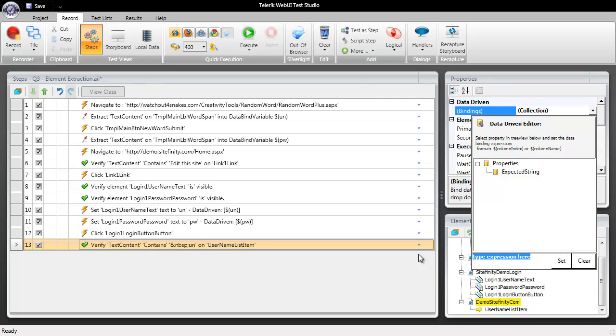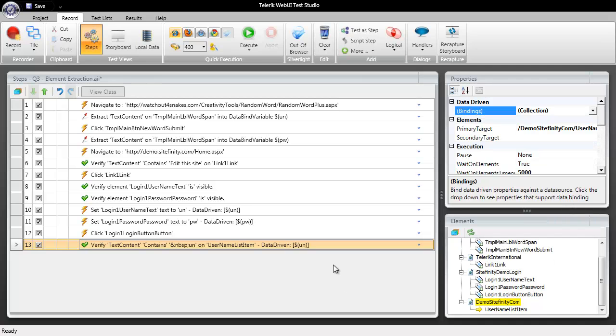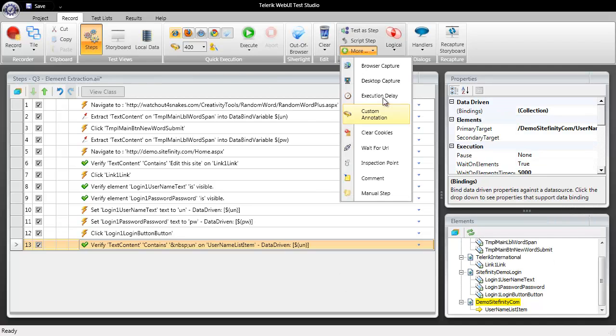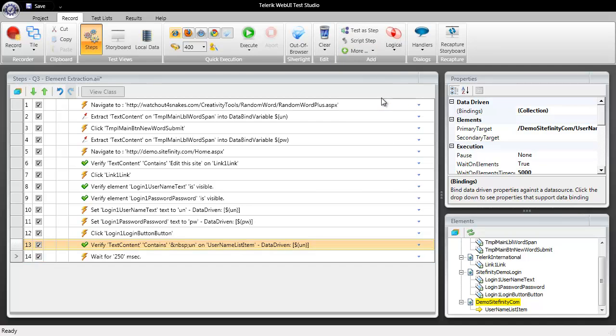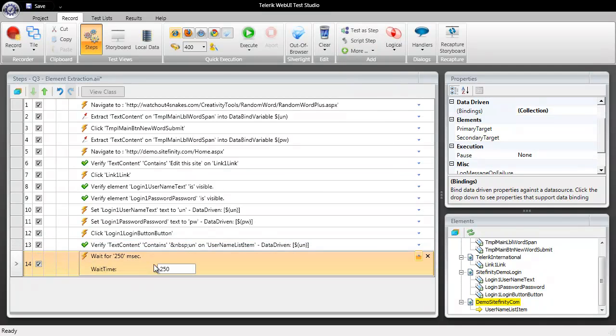So we're going to come over here and data bind to our user name to make sure that what appears in that top label as who is logged in matches the login that was used. So we'll set that and lastly I'm just going to drop in an execution delay right at the very end of the test and we'll just bump that up to 1000 milliseconds so that we have a little pause there at the end of our test.